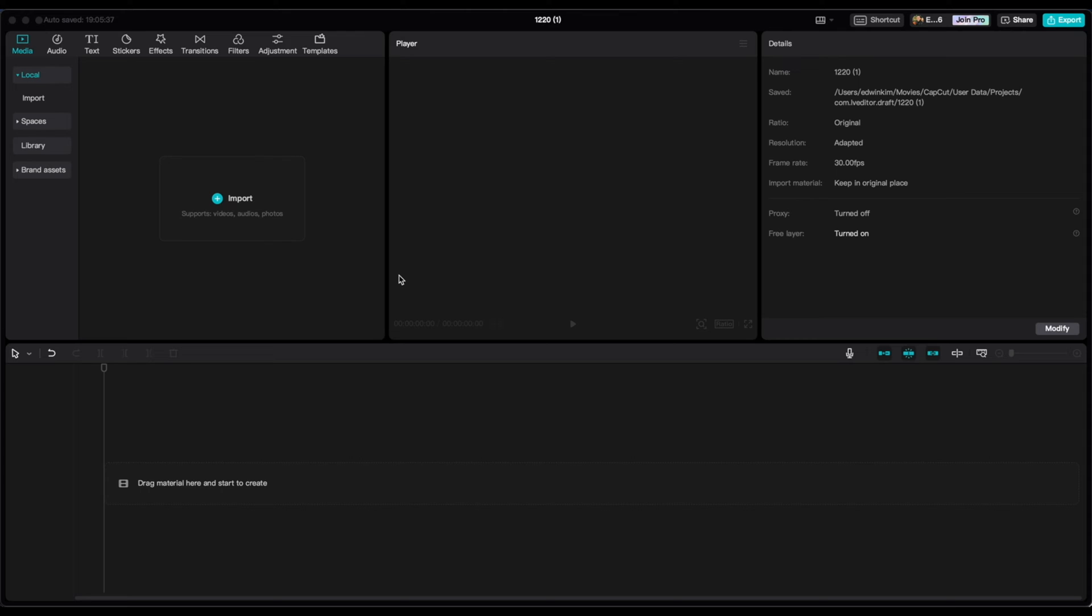CapCut is a free software. You can download it for free. Once you have it, you're going to open up a new project.